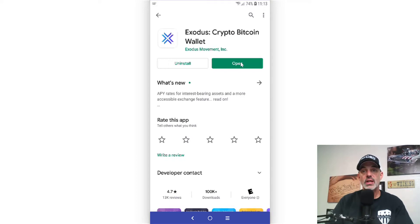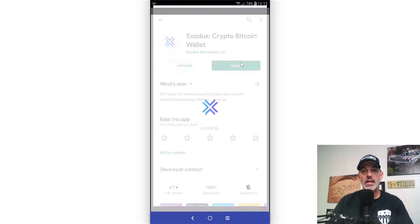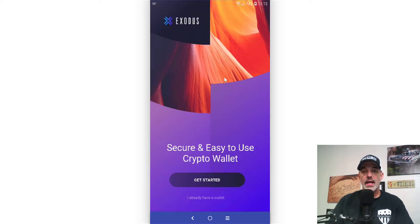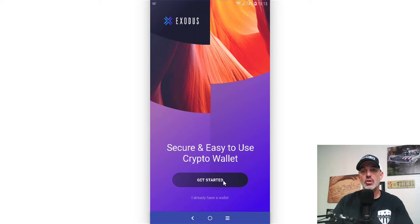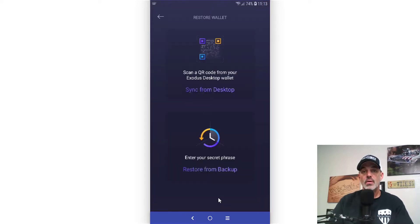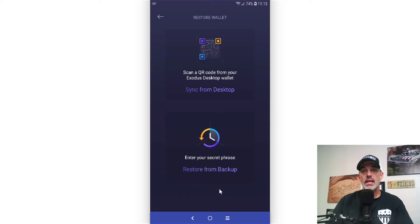Once it has completed the download you can open the app. And if you already have an Exodus wallet, all you have to do is click 'I already have a wallet,' or you can get started if you're brand new and you don't have the Exodus app.